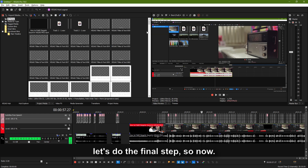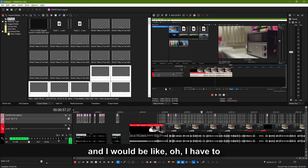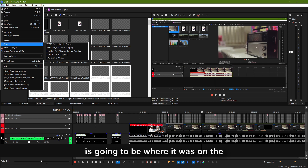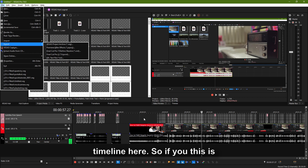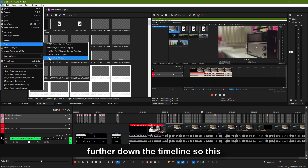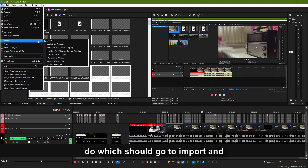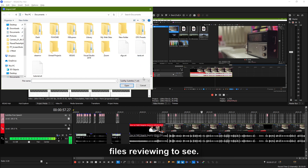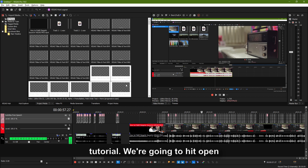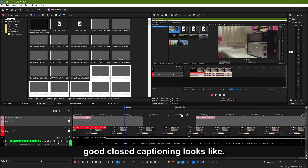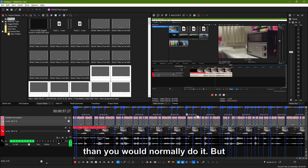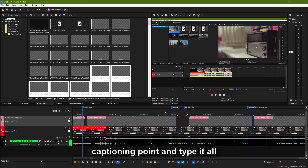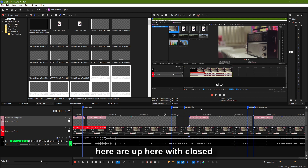Let's do the final steps. Now let's say I needed closed captioning and I'd think, oh, I have to do all that work again. No, you don't. You just go to File, then Export. Your closed captioning is going to be where it was on the timeline. This would be one of the last steps you do — you go to Import, then Closed Captioning, and it saves as an SRT. We needed to go to SRT for the files. We're going to select 'tutorial,' hit Open, and look at that. That's what good closed captioning looks like. I didn't have to sit here and create closed captioning points and type it all in. You can see all the words right here with closed captioning points. This is exportable and can be included in different types of renders.